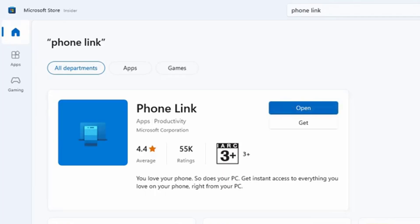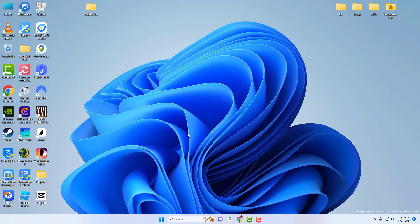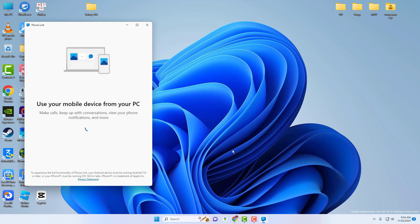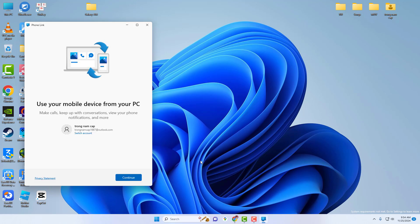Once installed, you need to open the Phone Link app. Now make sure you have turned on the Bluetooth on your phone as well as on your computer. Now you have to select whether you have Android phone or iPhone.